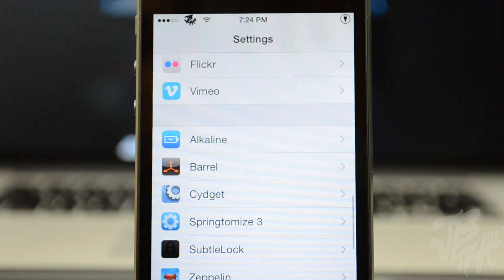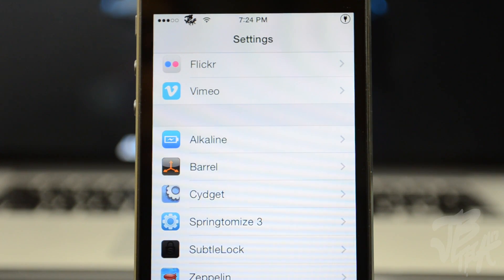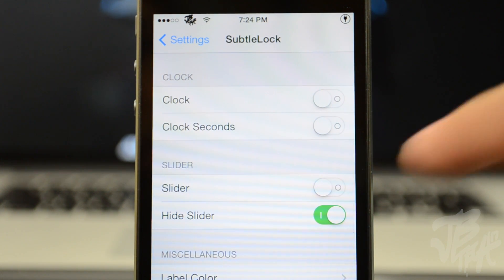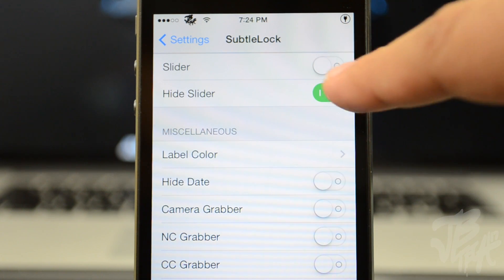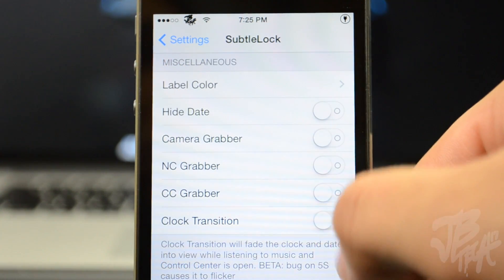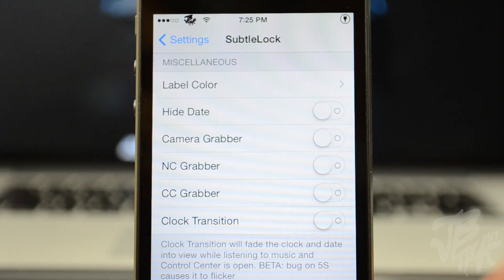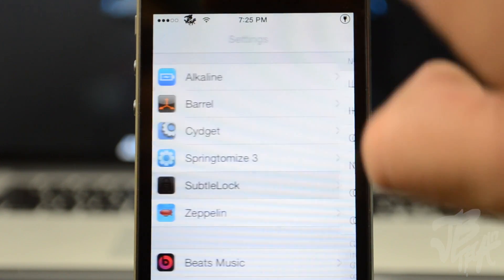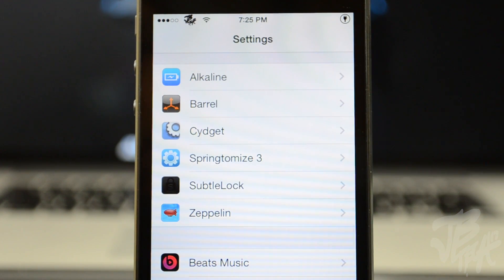Now go down to Subtle Lock. I have Hide Slider enabled, which will hide your slider. Going down below, I have everything else disabled, and I'm also going to disable Clock Transition. With all of these disabled, it gives a much cleaner look on your lock screen — the Control Center grabber is gone, the Notification Center grabber up top is gone, and the Camera grabber is gone.